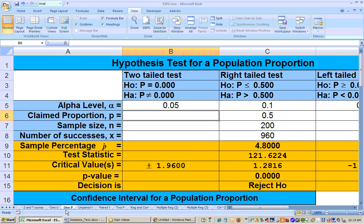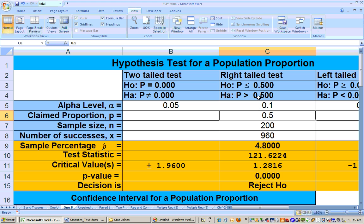We go to the 1P sheet. We're doing a right-tailed test, and it says to summarize the most significant alpha level. We'll start with the highest alpha level, which is 0.1 — this is the level with the lowest significance, meaning you're only 90% sure. We put in the claim percentage, which was 0.5, the number of people sampled, 200, and the number of successes.